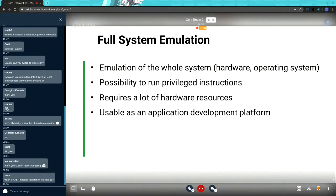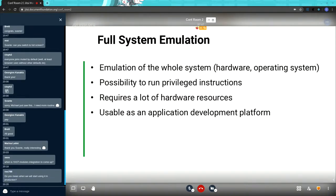With full system emulation, you can emulate the whole system including hardware and the operating system. You can emulate multiple CPUs for different architectures — everybody knows that open source is built for multiple architectures such as ARM, s390x, x86, and everything else. You can run privileged instructions with full system emulation, executing processes with root access. A disadvantage is that it requires a lot of hardware resources, such as memory and CPU.